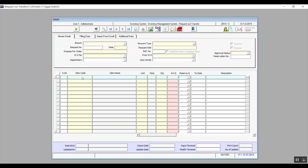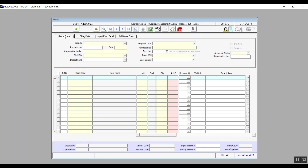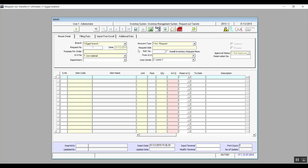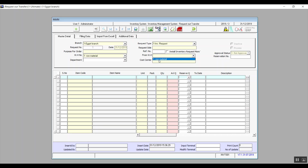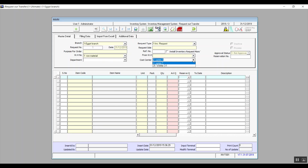There are two tabs we won't cover since we already know them: Additional Data and Import from Excel. In Master Details, select the branch, and once you click Add the system gives you the date and the request number. Purpose of Order and Request Side are mandatory fields — in Request Side, specify who requested this transfer. Warehouse Number is mandatory and is the warehouse requesting the transfer. From Warehouse is also mandatory — that is the warehouse we are transferring from. Department is the department requesting the transfer, and Cost Center is where you want the cost of the transferred items to reflect.